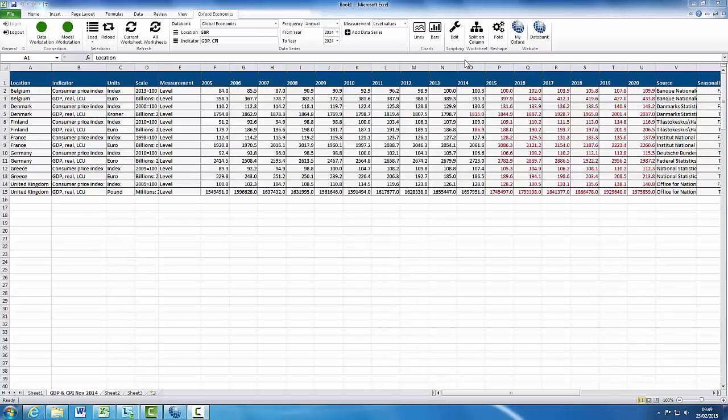Editing the scripts. To check what locations and indicators you have chosen, click on the Edit in the Oxford Economics ribbon.